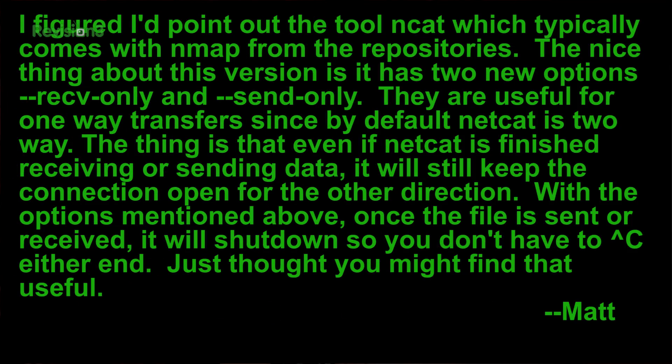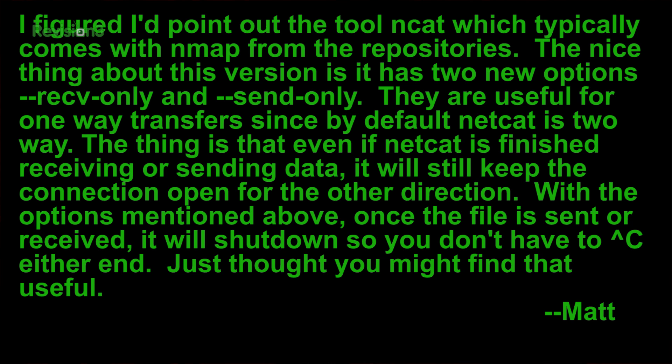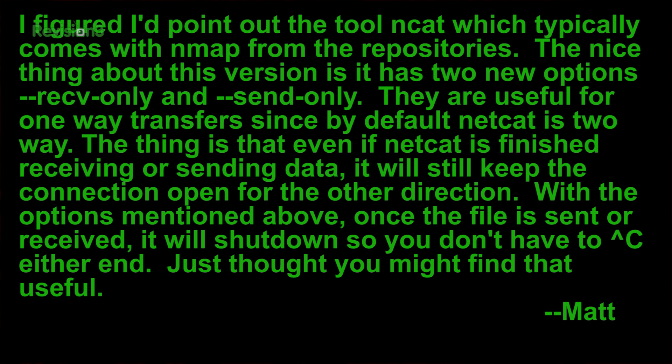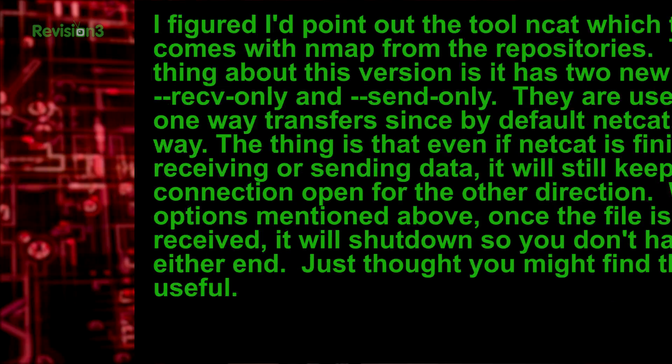I figured I would point out the tool NCAT, which typically comes with Nmap from the repositories. The nice thing about this version is that it has two new options, TAC-TAC receive only and TAC-TAC send only. They are useful for one-way transfers since by default, NETCAT is two ways. The thing is that even if NETCAT is finished receiving or sending data, it will still keep the connection open for the other direction. With the options mentioned above, once the file is sent or received, it will shut down so that you don't have to hit CTRL-C either. Just thought you might find that useful.